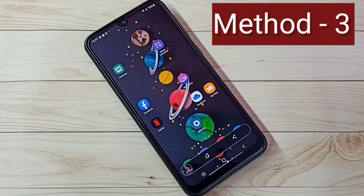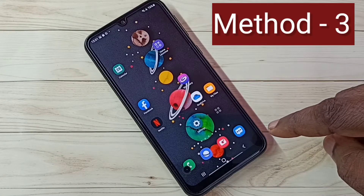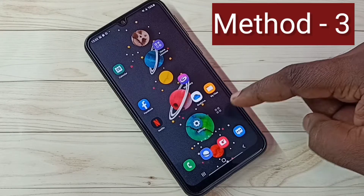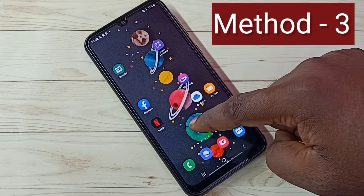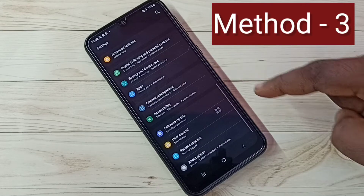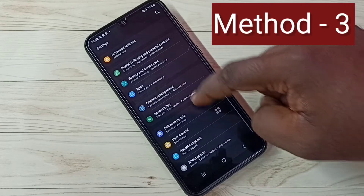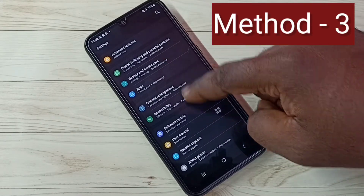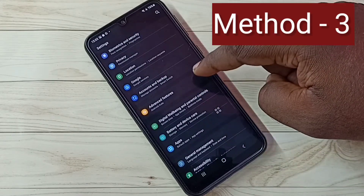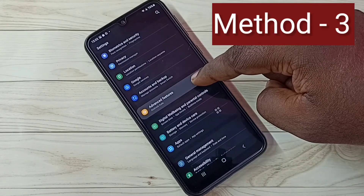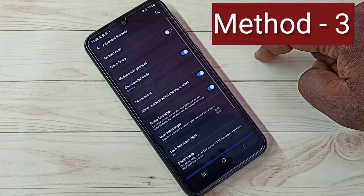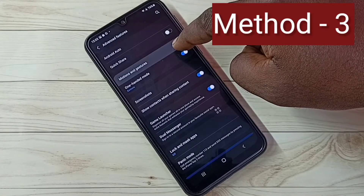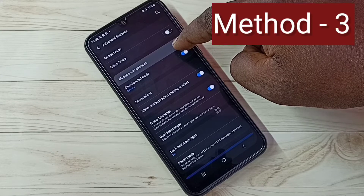This is Method 2. Let me go to Method 3. Again, select Settings — tap on the Settings app icon. Then select Advanced Features, tap on this. Then select Motions and Gestures.